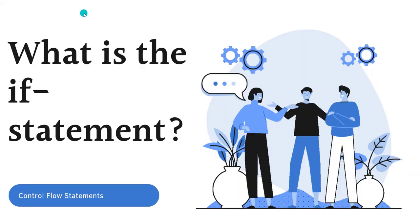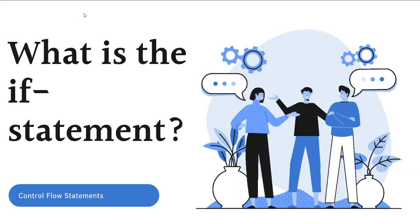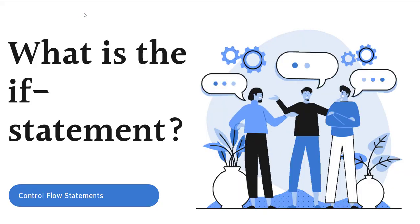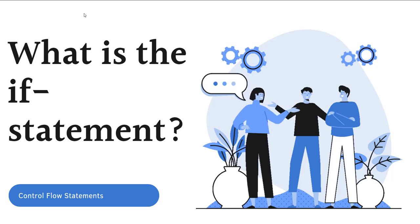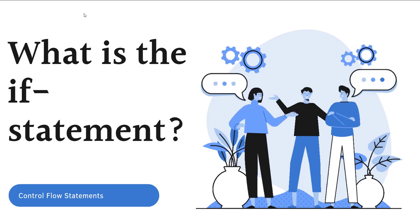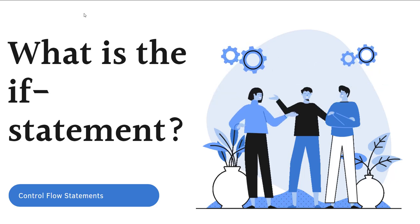Welcome back. I'm going to continue our discussion about the if statement. In this video, I'm going to show how we can nest an if statement inside another if statement.